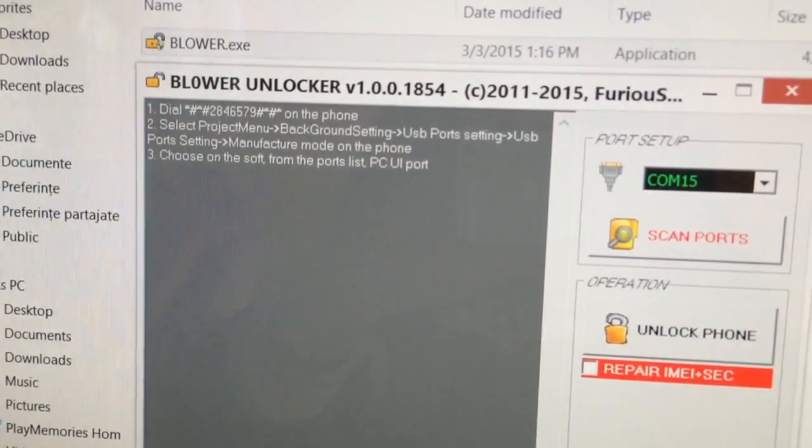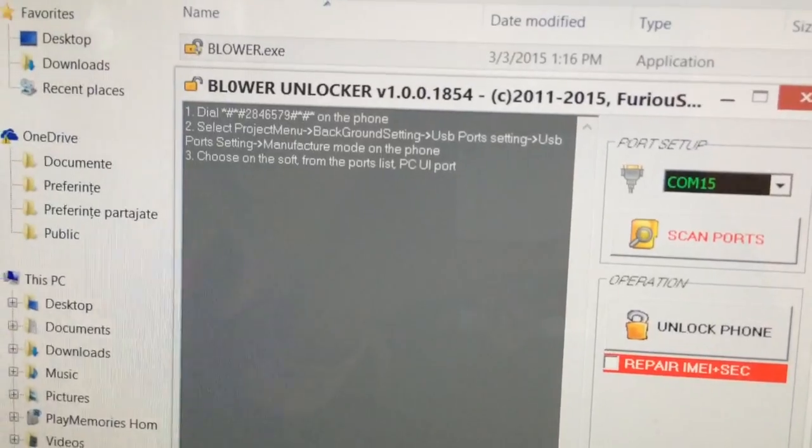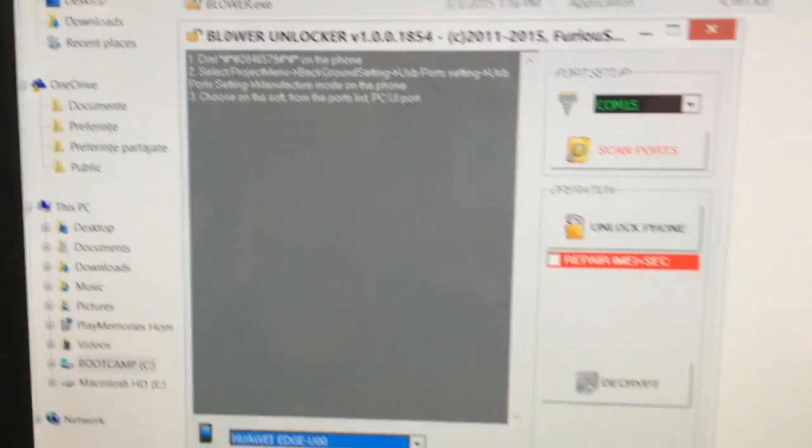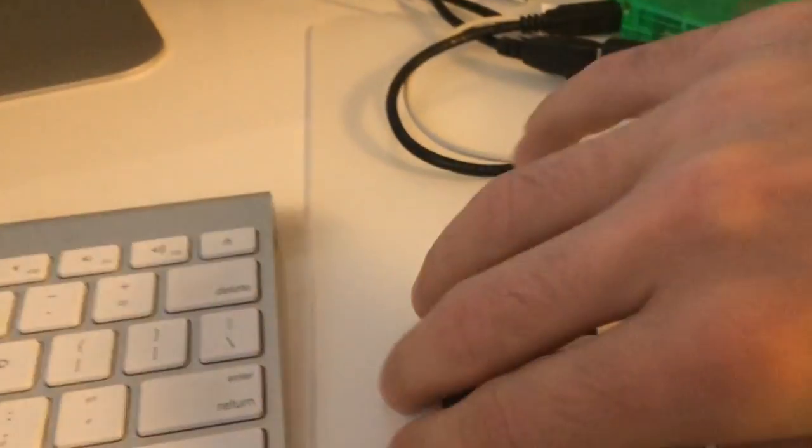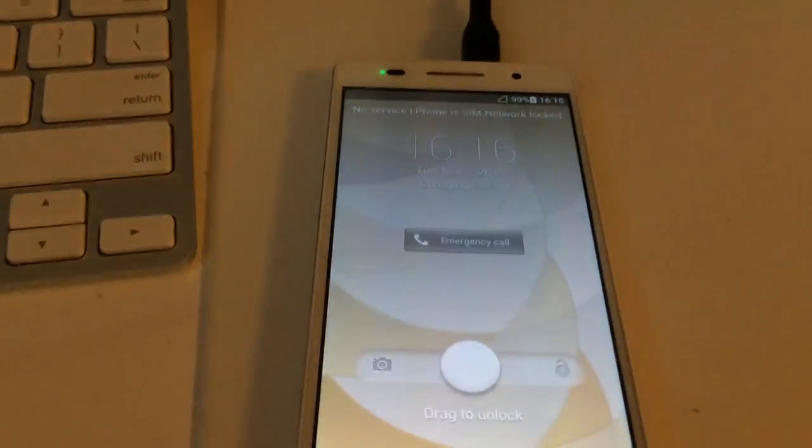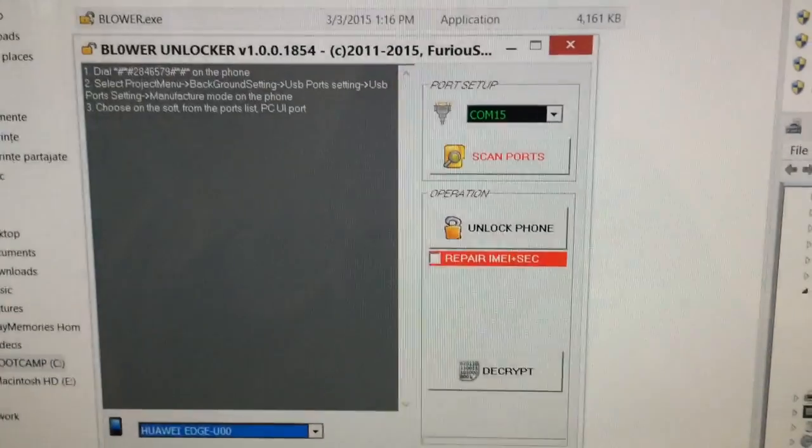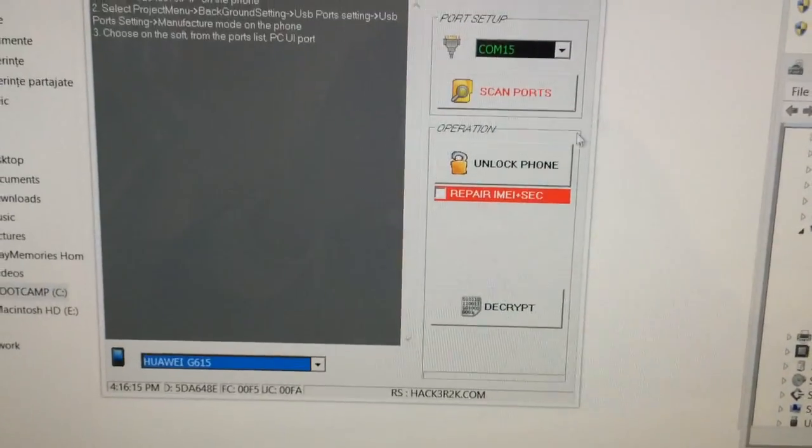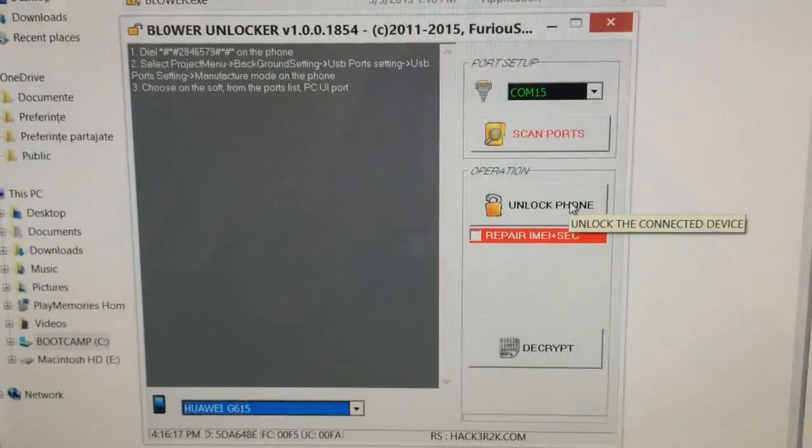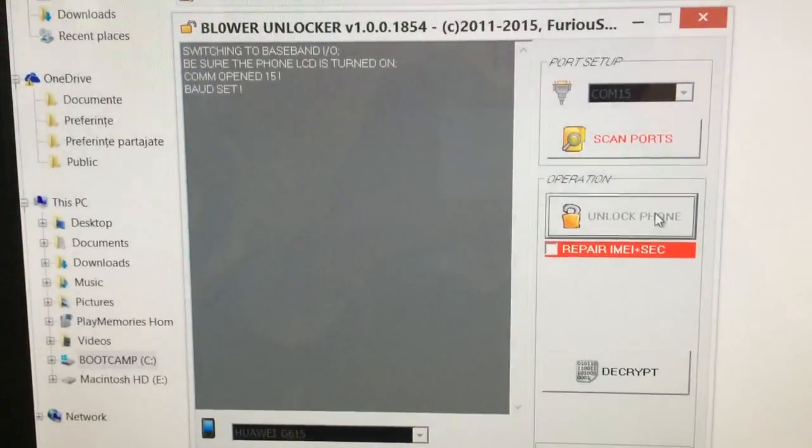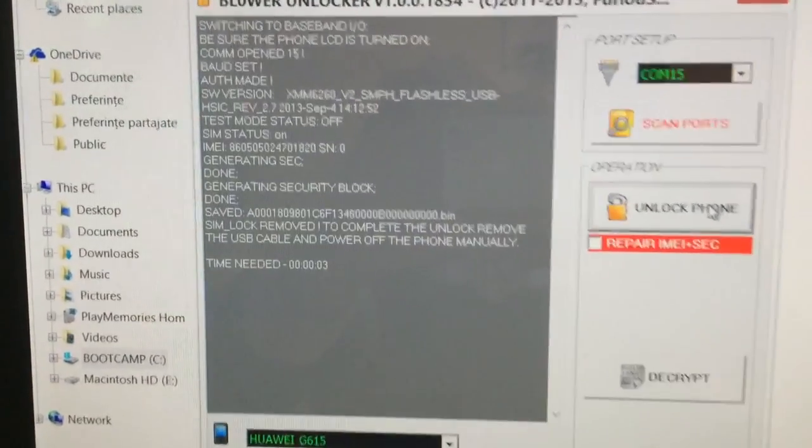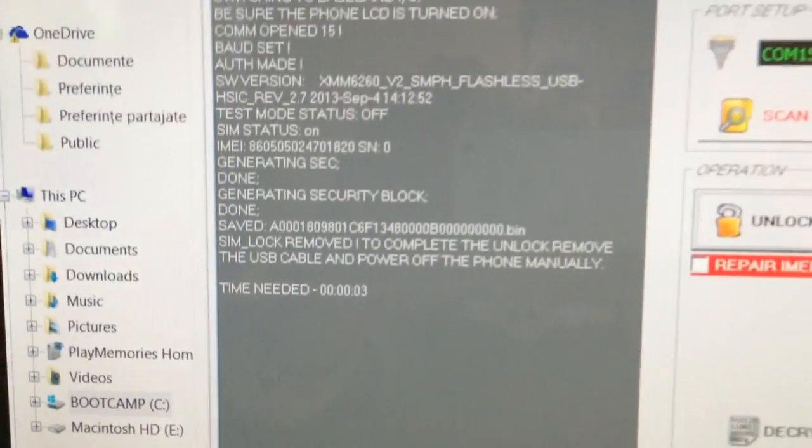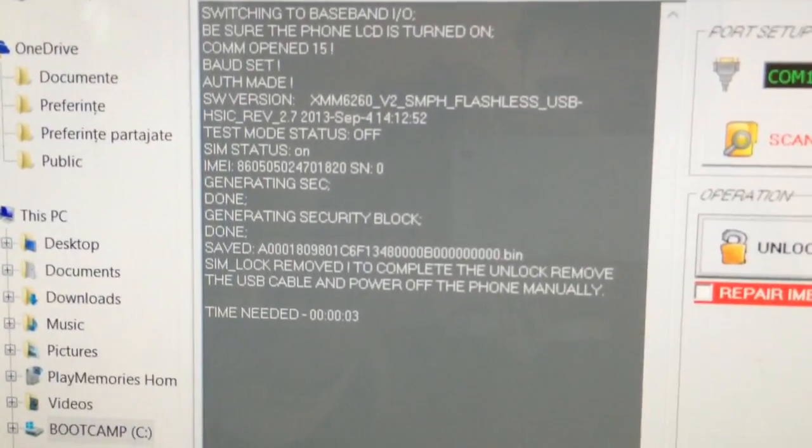You can also notice here the instructions. So once we do this, we need to be sure the phone LCD is on and we simply press unlock phone. Well that's all, in only 3 seconds the phone got unlocked.